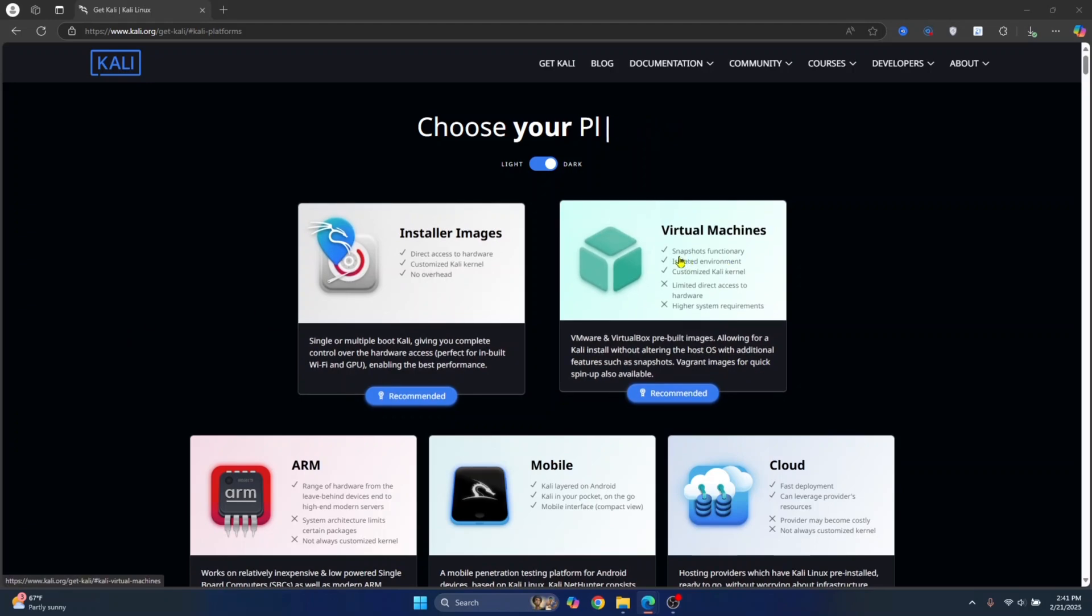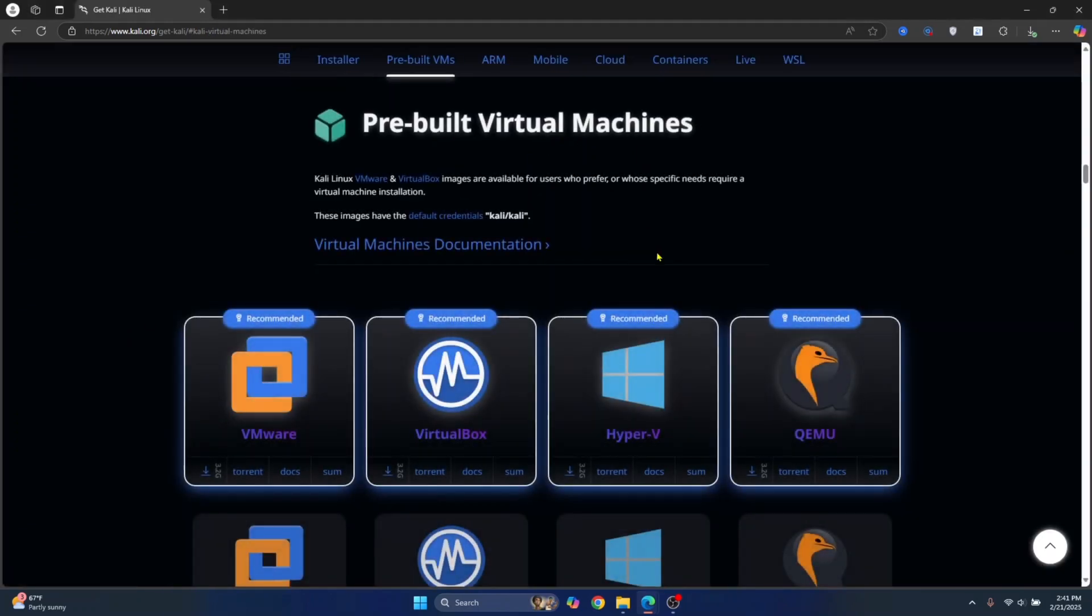Okay, so let's use this one for now. Click on virtual machines. Now, I'll have this link in the description below. You can just click on the link in the description below.